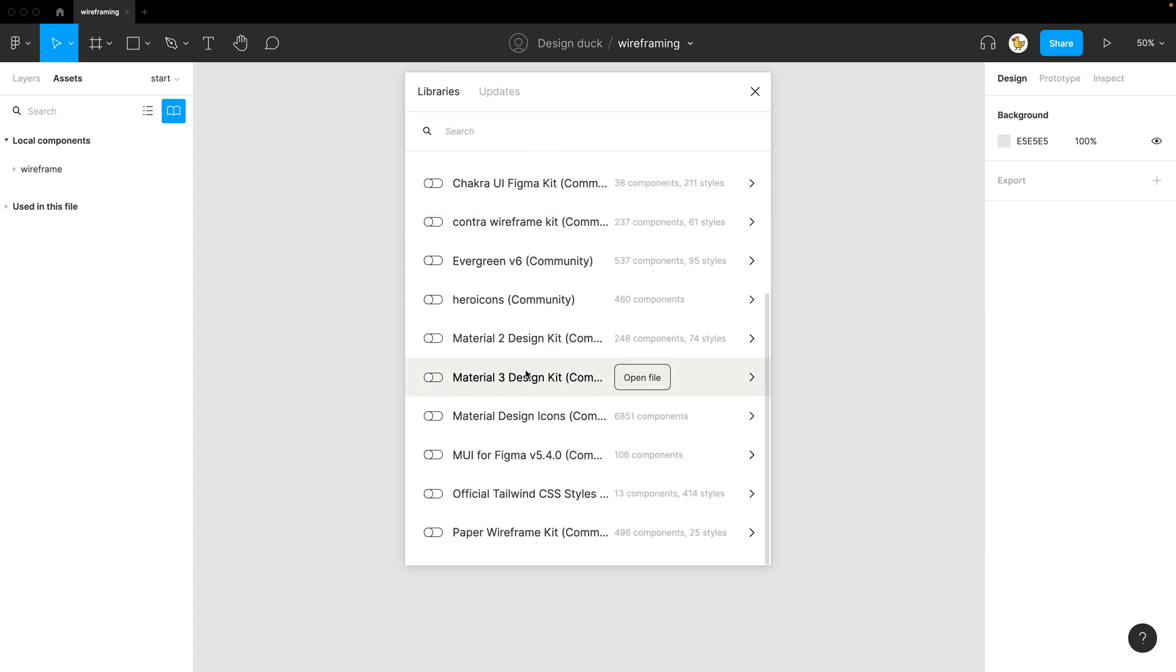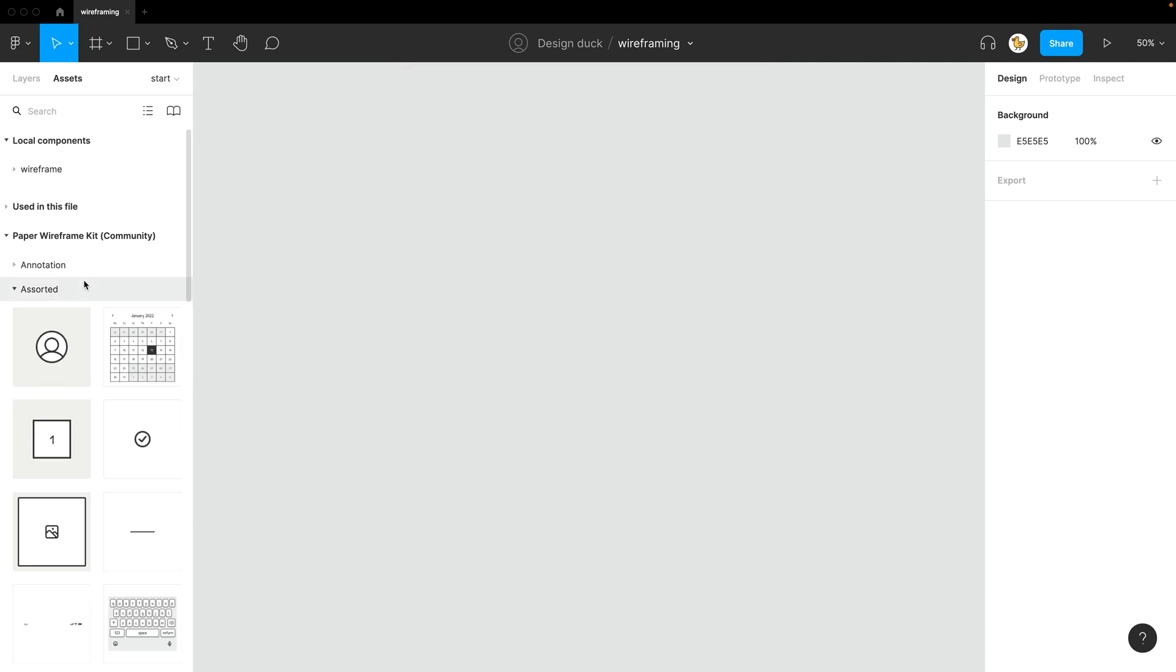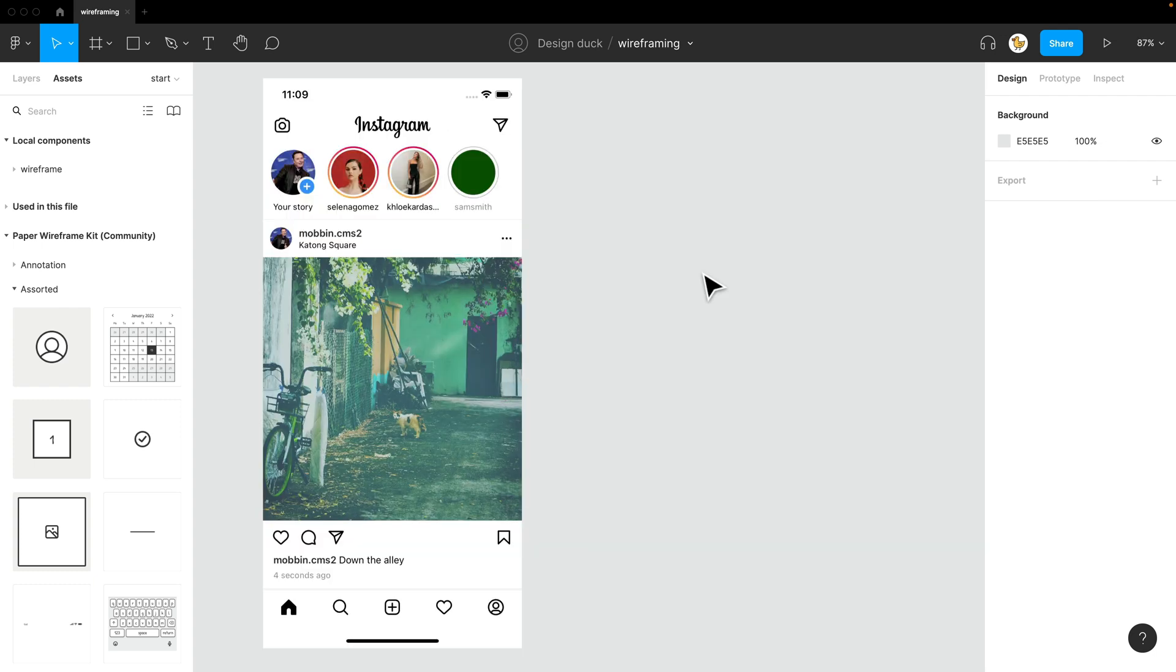If I look down, the wireframing kit I have already published, so I can enable it. Now you see all the components that are added. I'll be creating an Instagram page, so I'll add the image. Let's get started.